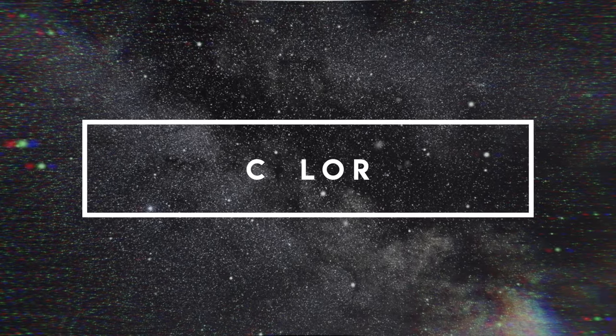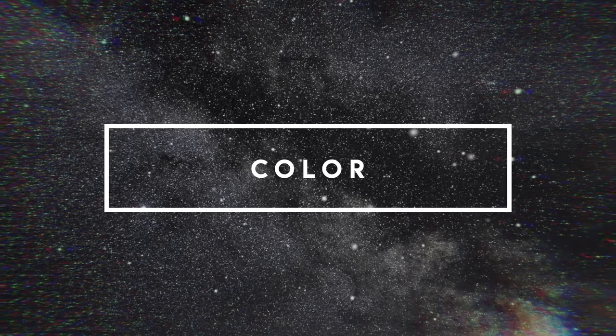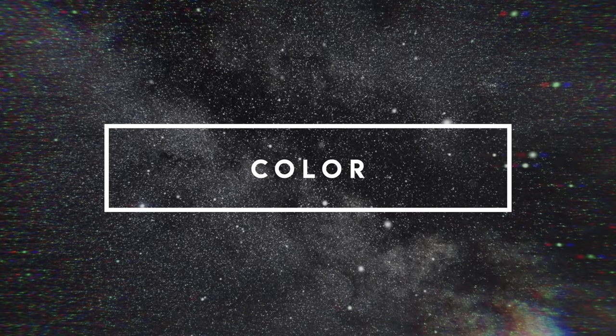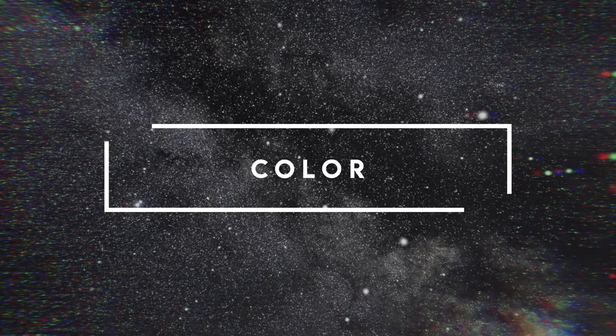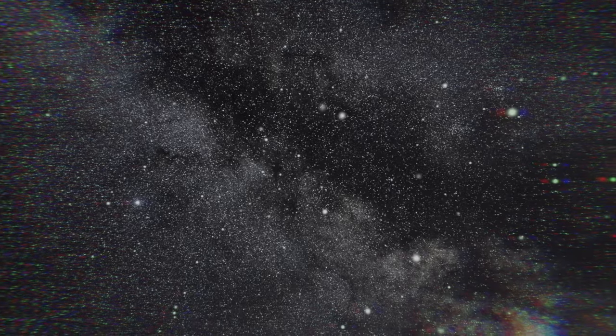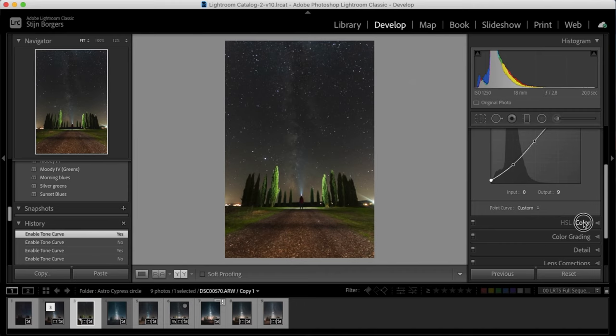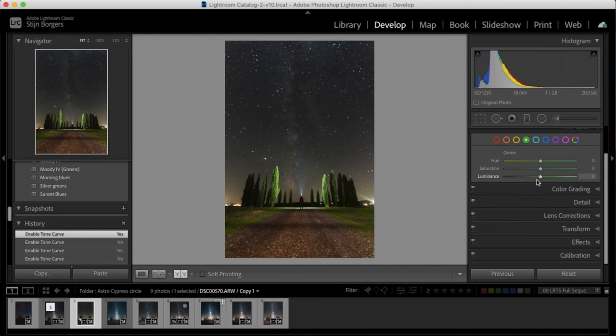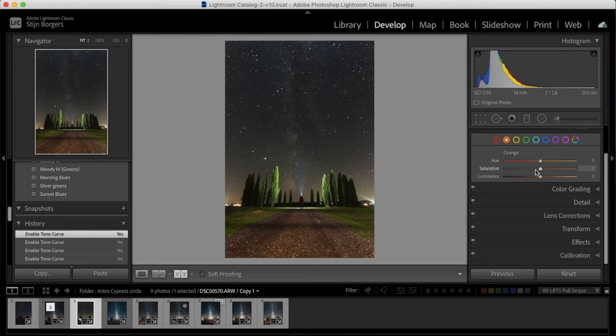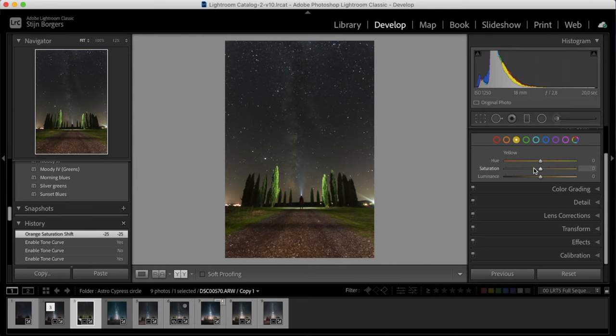So next up is color, and this is really where you're gonna be able to bring back color in the image but also give it your own personal touch. So this image has a lot of orange and yellow in the foreground because of the light that was used to light paint that foreground. So I just want to desaturate that a little bit because I think it's too much. So I'm just gonna go into the orange and the yellow and desaturate those colors.